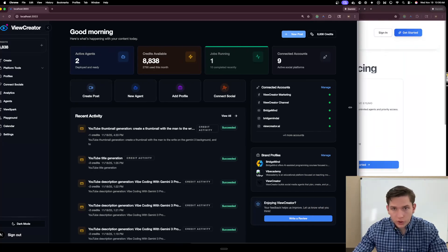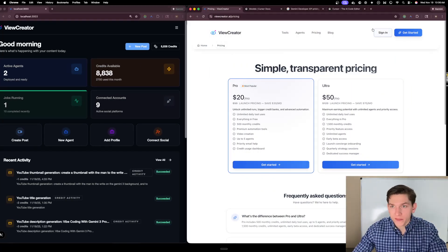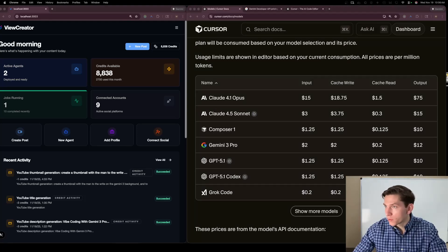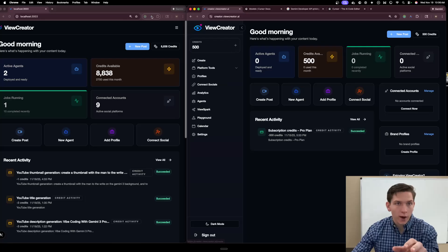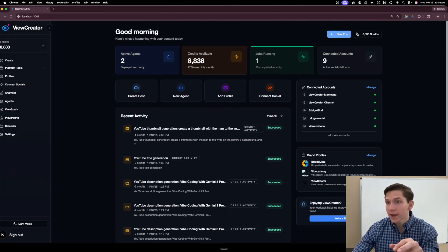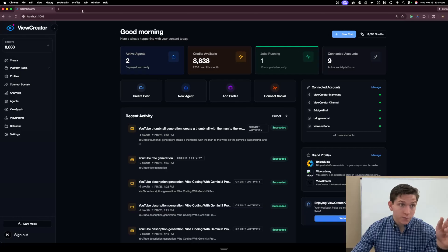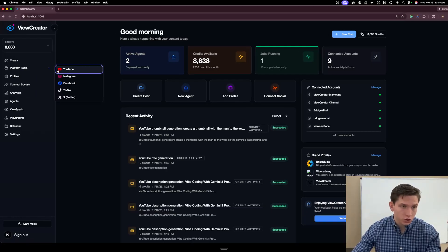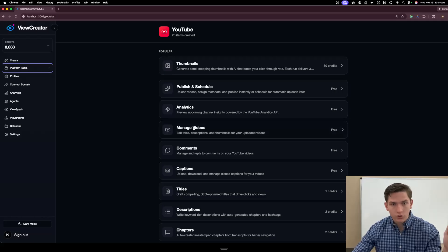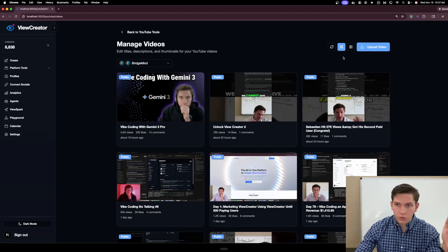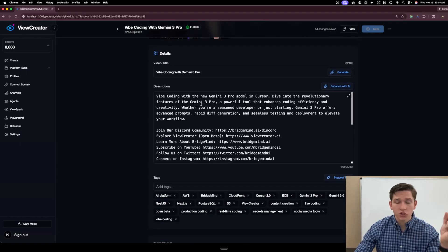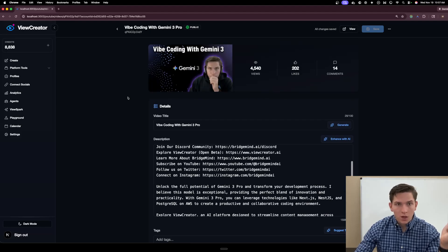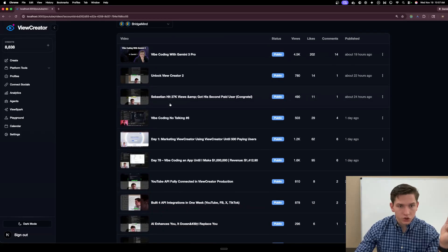Let's go to the ViewCreator dashboard and talk about back-end functionality it built. I'm going to shrink this browser so we can compare. I'll log into my ViewCreator account and show you the features it was able to create. I did push this code and it is fully working in production. If I go to YouTube and Manage Videos, I want to show you some really unique functionality that Gemini was able to build pretty much in one shot.